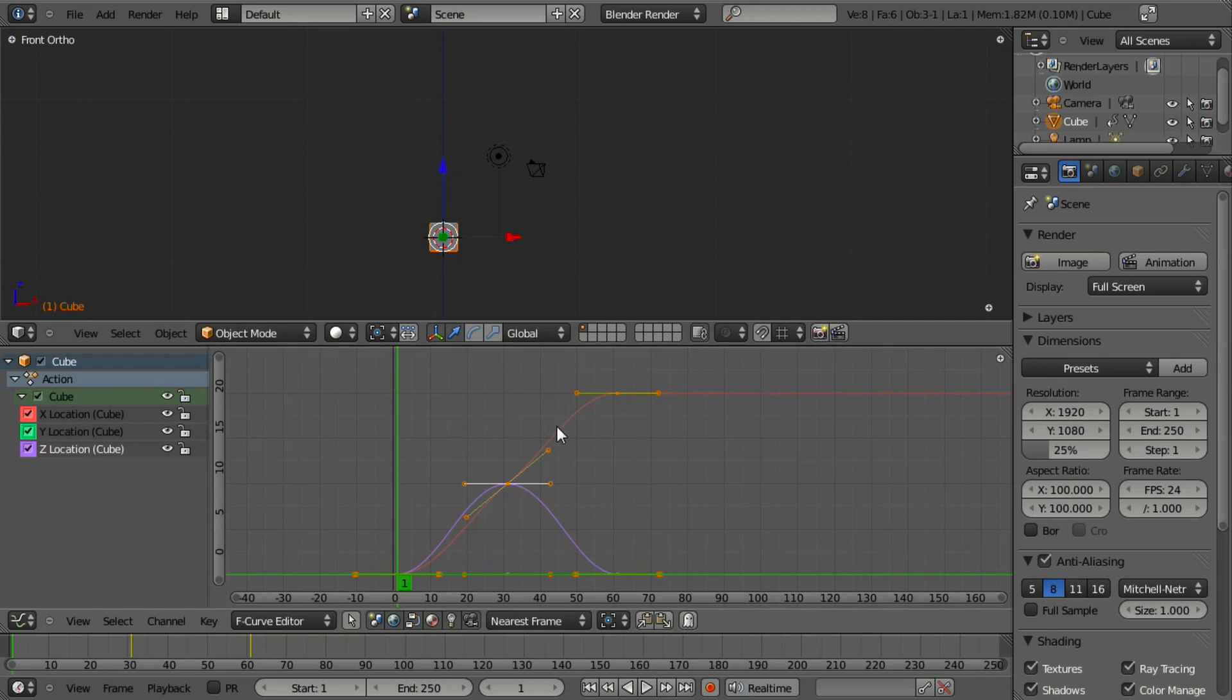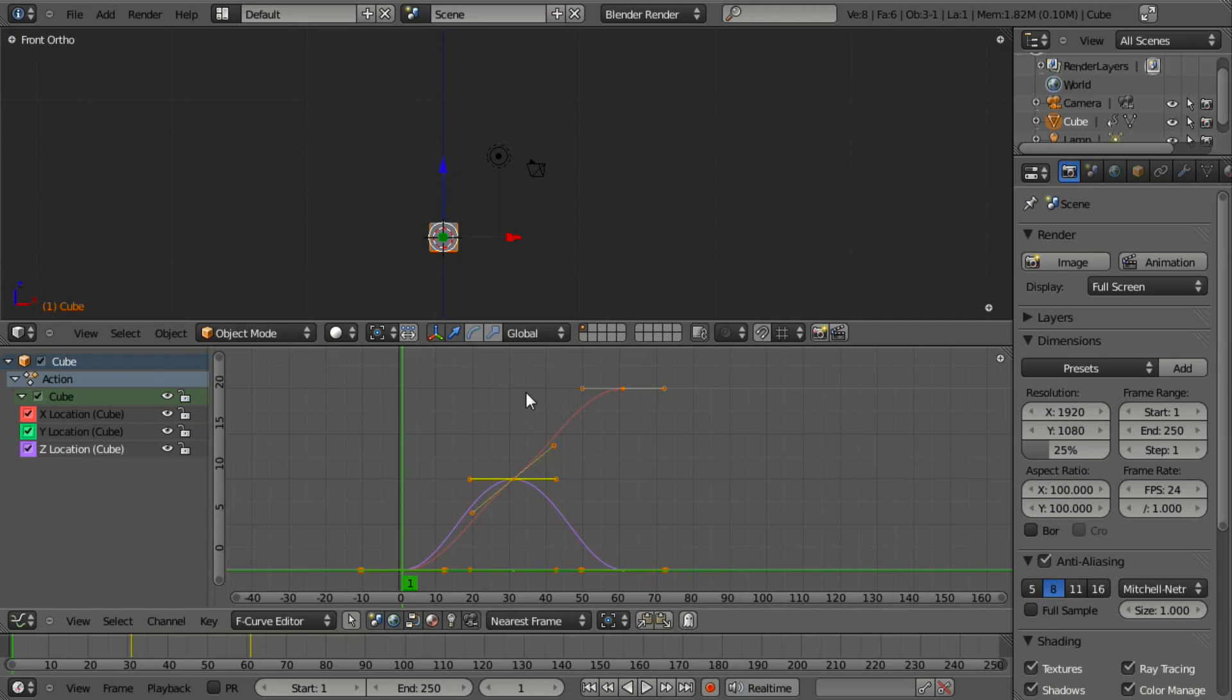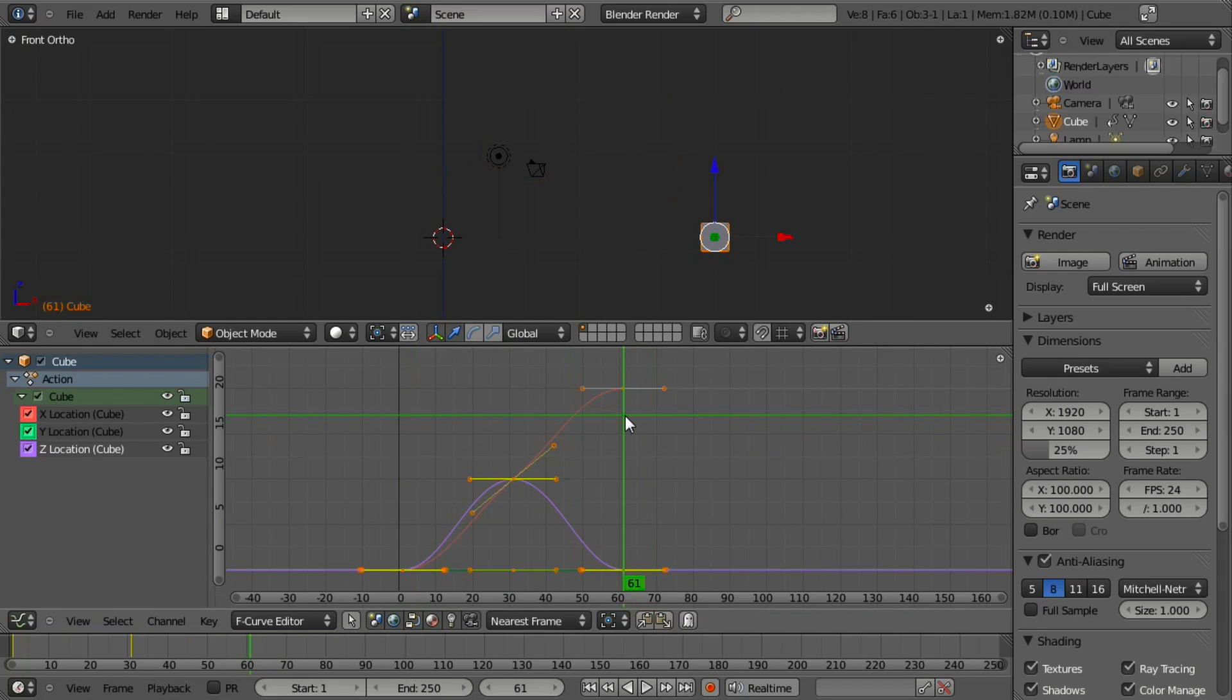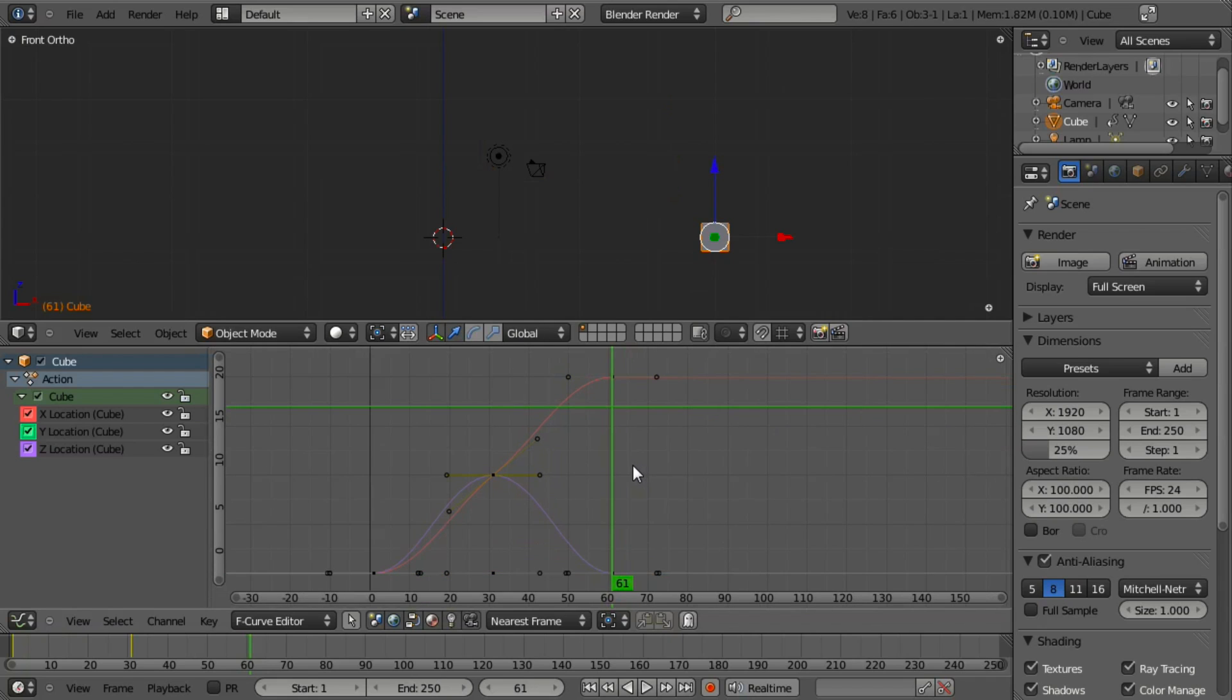This is very cool because what this allows us to do, for example - let's move up to frame 61 here. Perhaps we want to do one of two things. First, maybe we want to adjust the Z location but do it interactively.